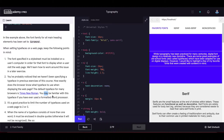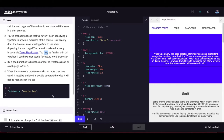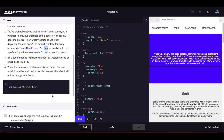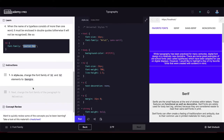It is good practice to limit the number of typefaces used on a web page to two or three. When the name of a typeface consists of more than one word, it must be enclosed in double quotes, otherwise it will not be recognized.